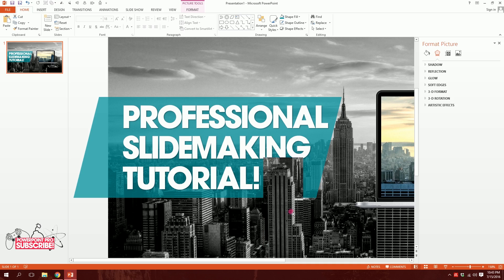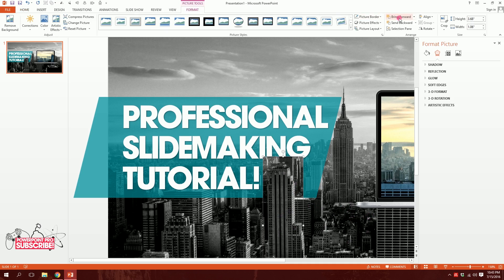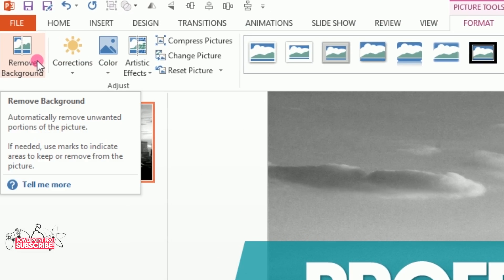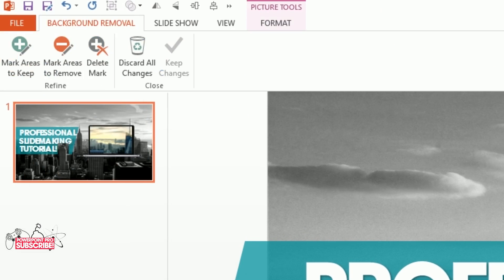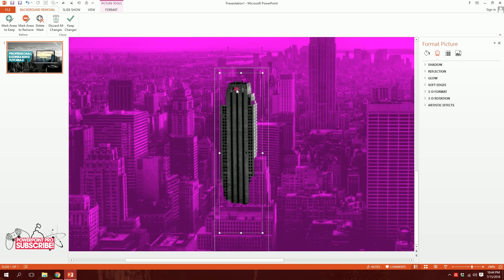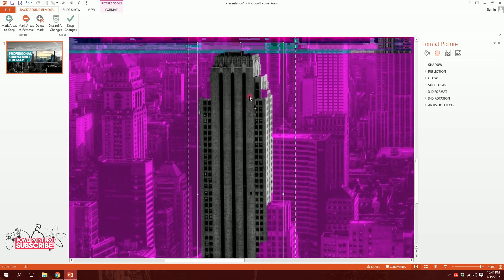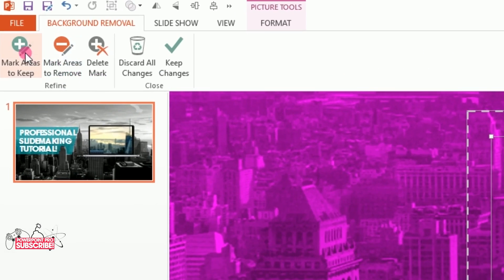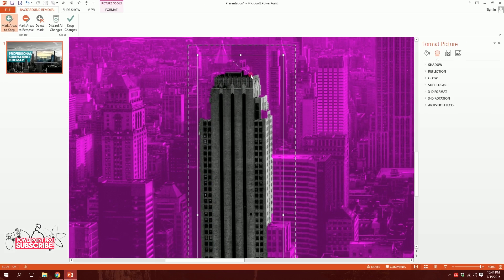I'll click on the cropped building image, go to Format, and click Remove Background — available in PowerPoint 2013. The PC will delete the purple highlighted areas and keep the original building. I'll drag it to the top so the building is clear, then use Mark Areas to Keep to preserve the parts that aren't included yet.